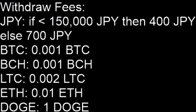Before I close, I would like to show you the withdrawal fees. For Japanese yen, if you want to withdraw below 150,000 yen it costs 400 yen, and if it's above it costs 700 yen. For Bitcoin it costs 0.001 Bitcoin.